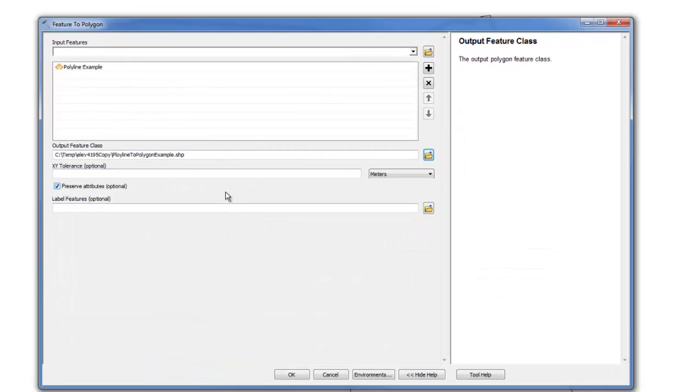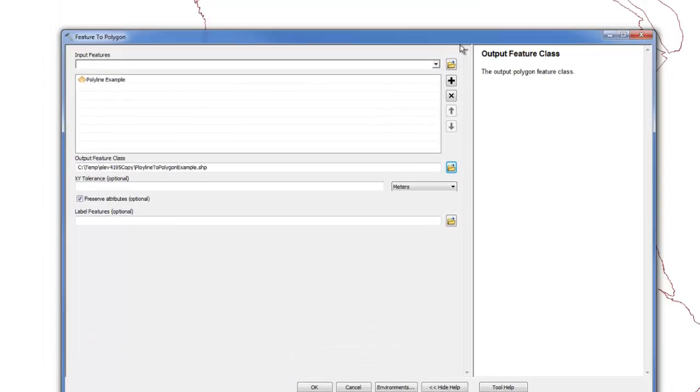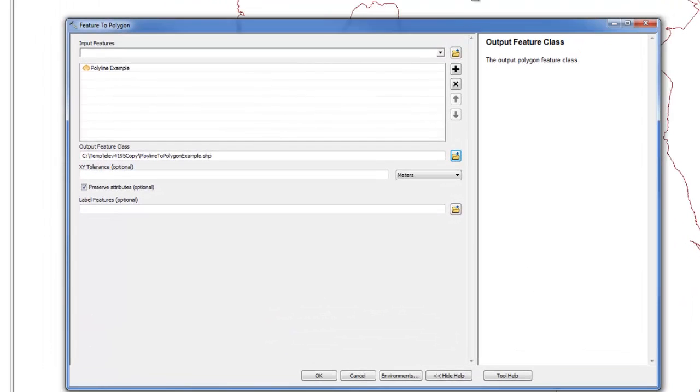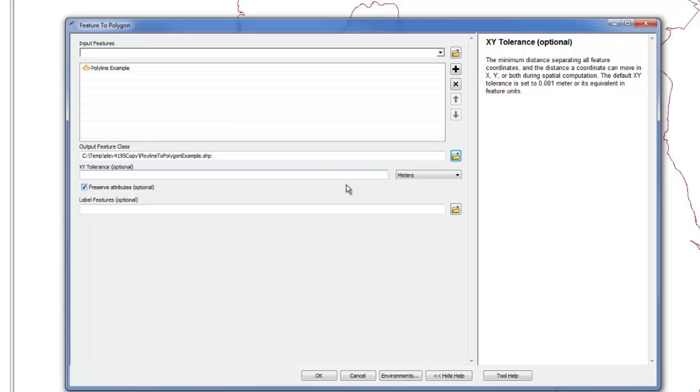Now one unique thing about this tool, and the slight caveat that you need to realize, is that we need to go ahead and set an XY tolerance. Esri has noted here that it is optional, but if you look at the description, the minimum distance separating all feature coordinates and distance a coordinate can move in XY or both directions during spatial computation.